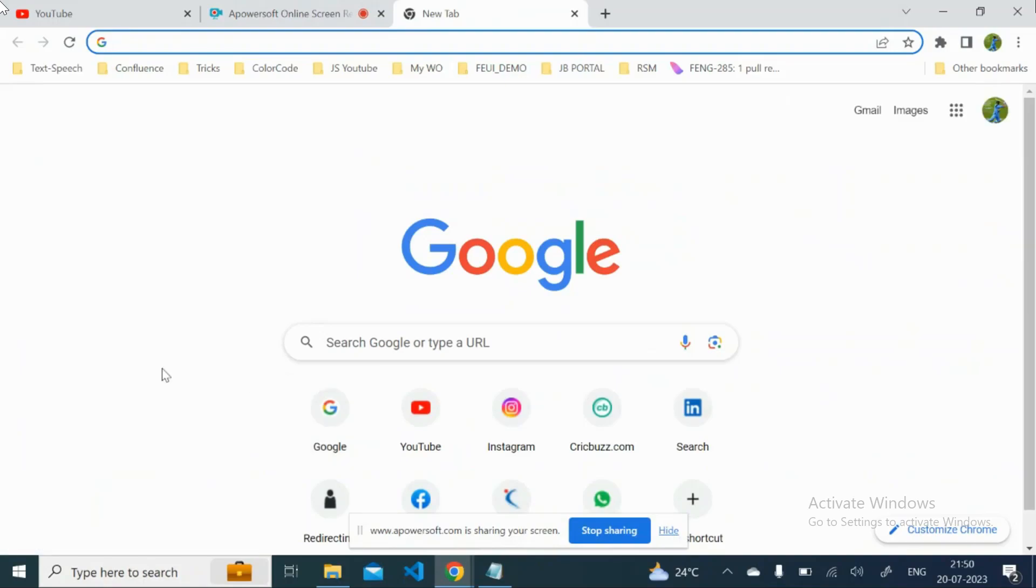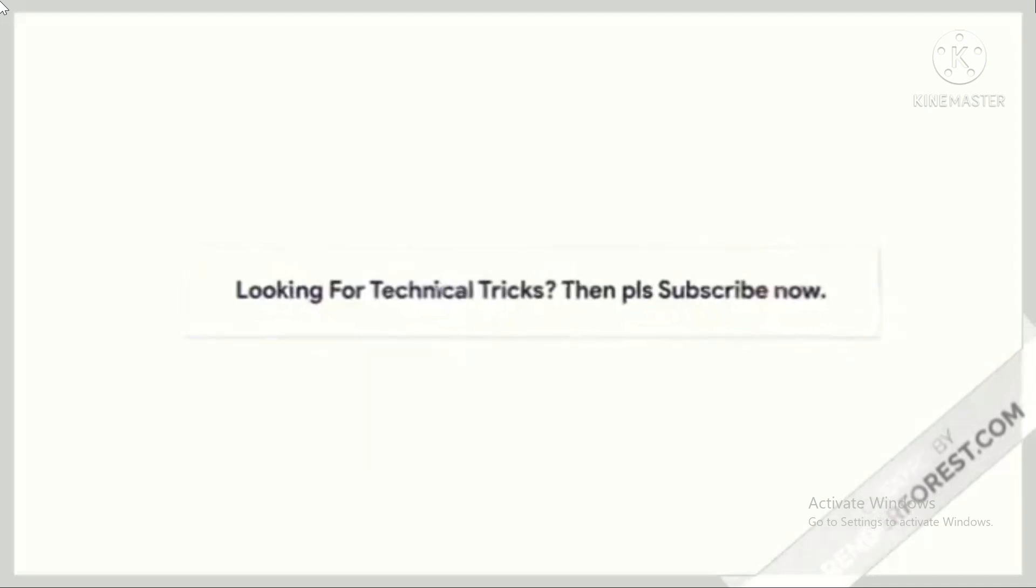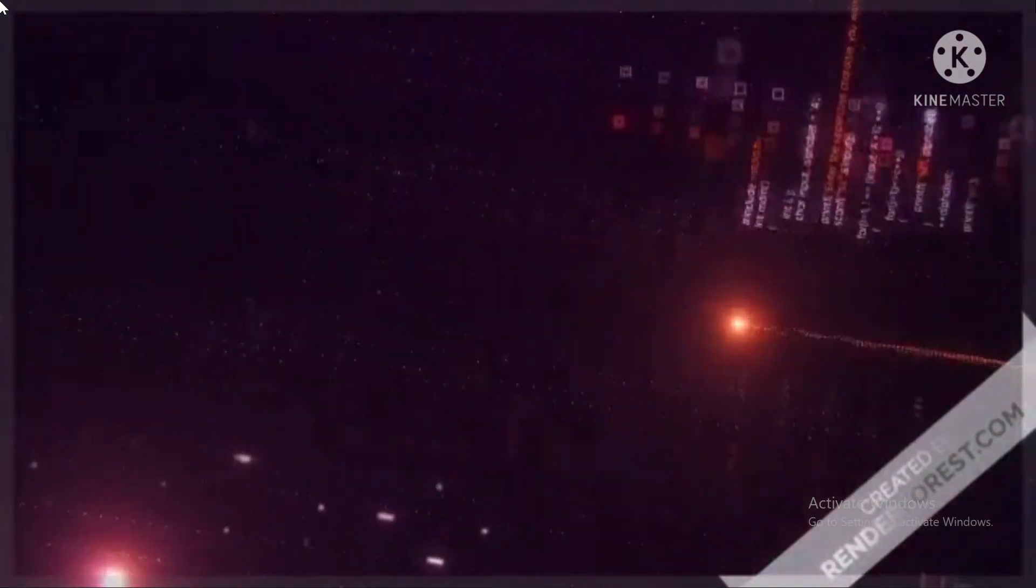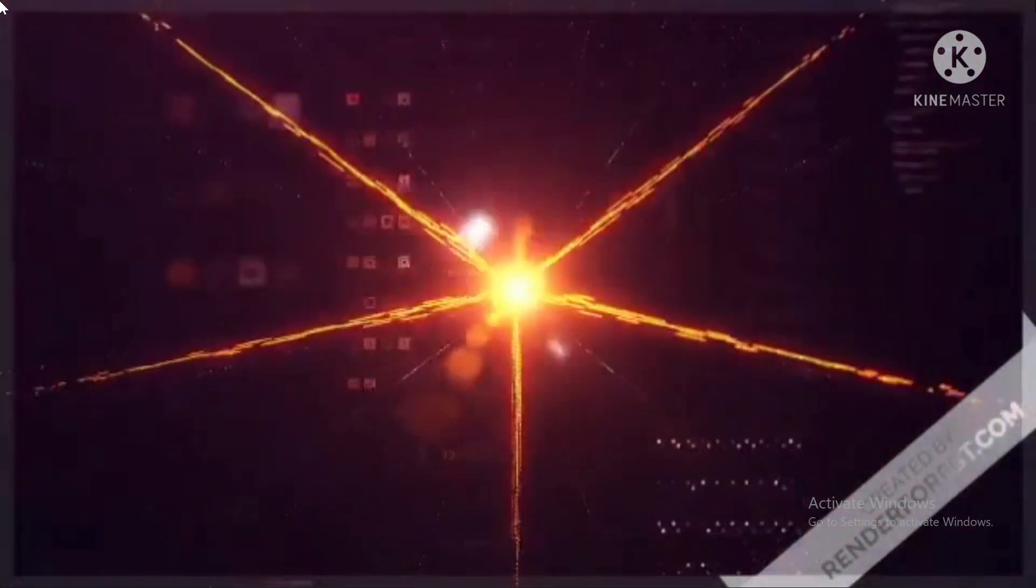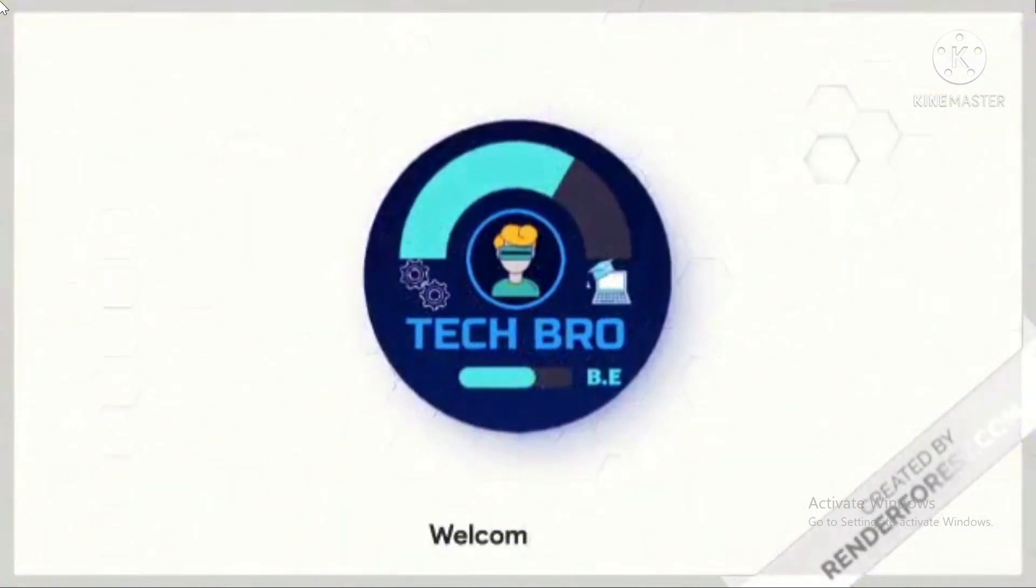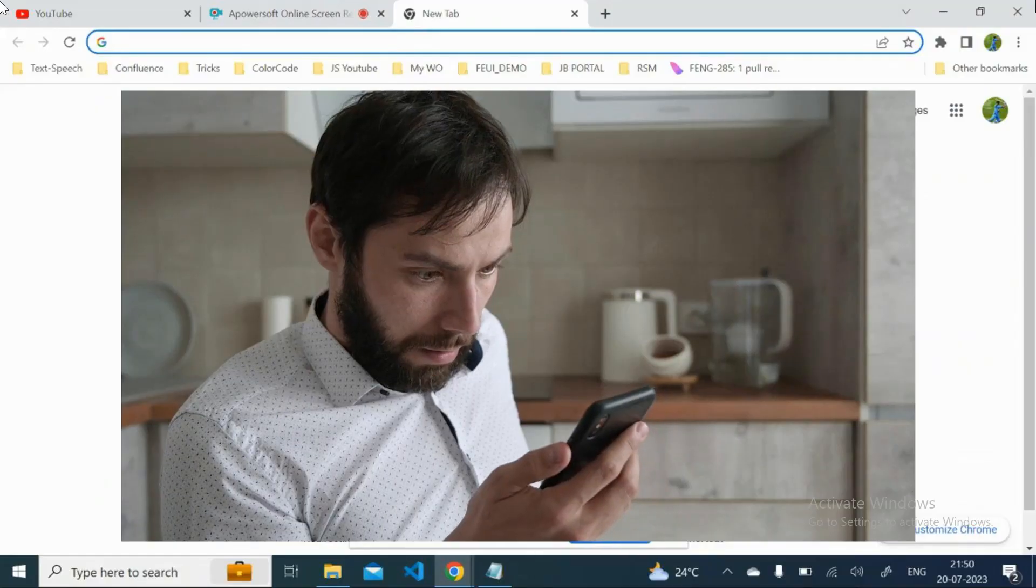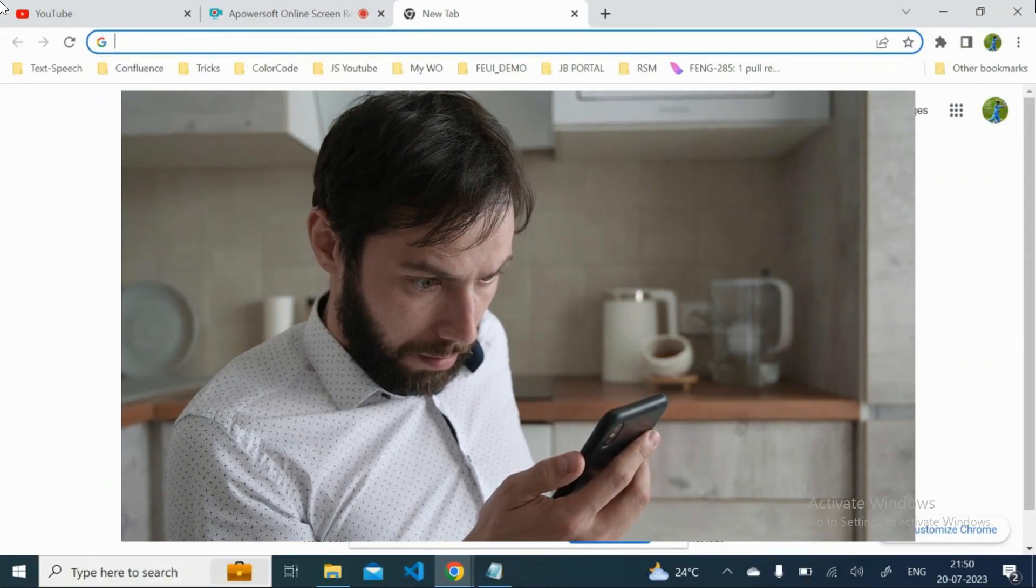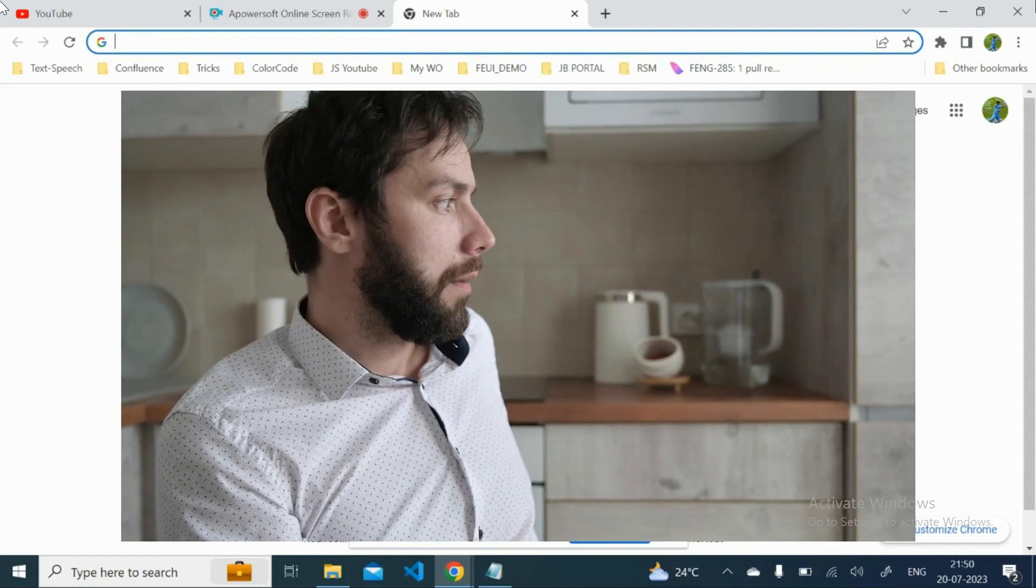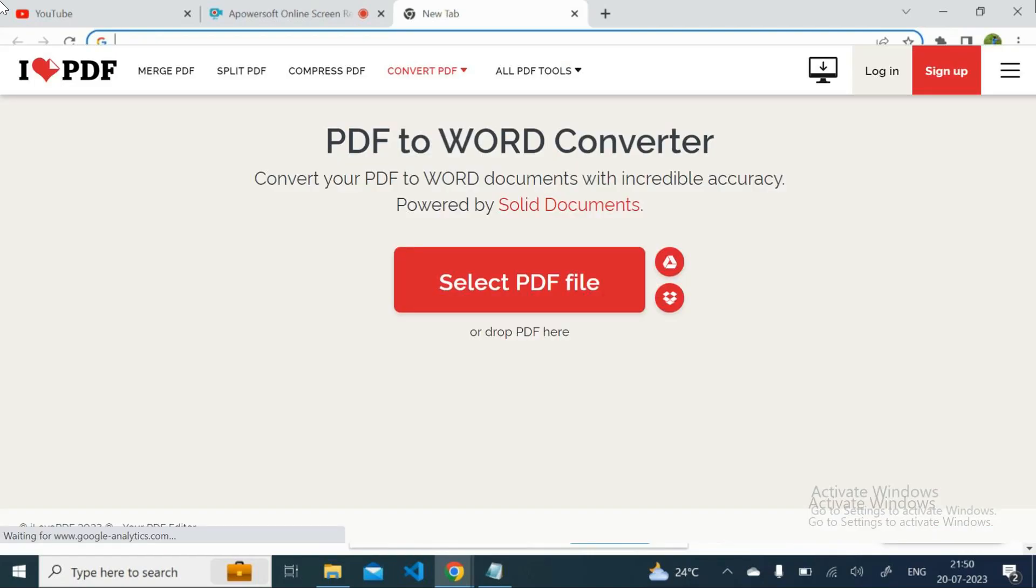Hi, welcome to the channel, I'm your tech guru. So today we will see how to edit any PDF file without converting into the Word file.